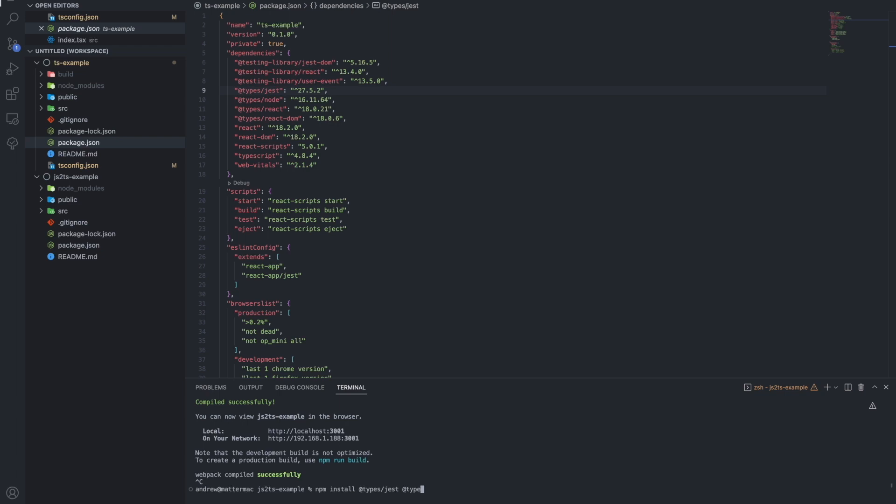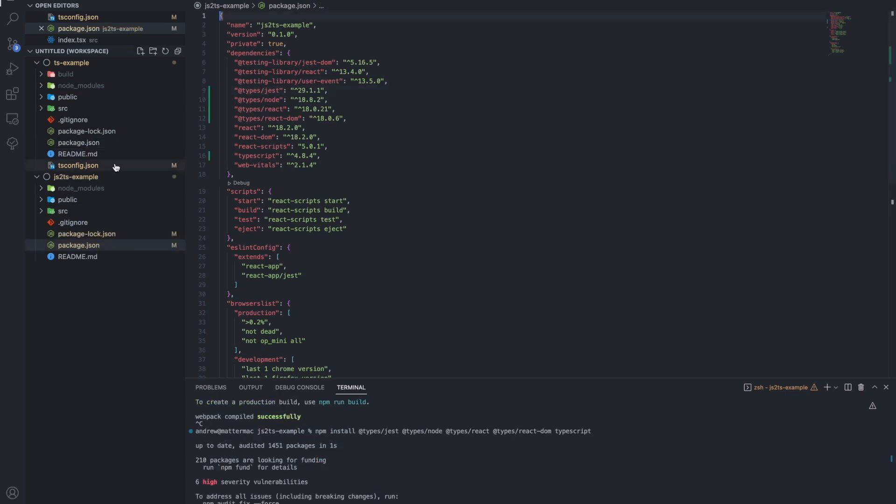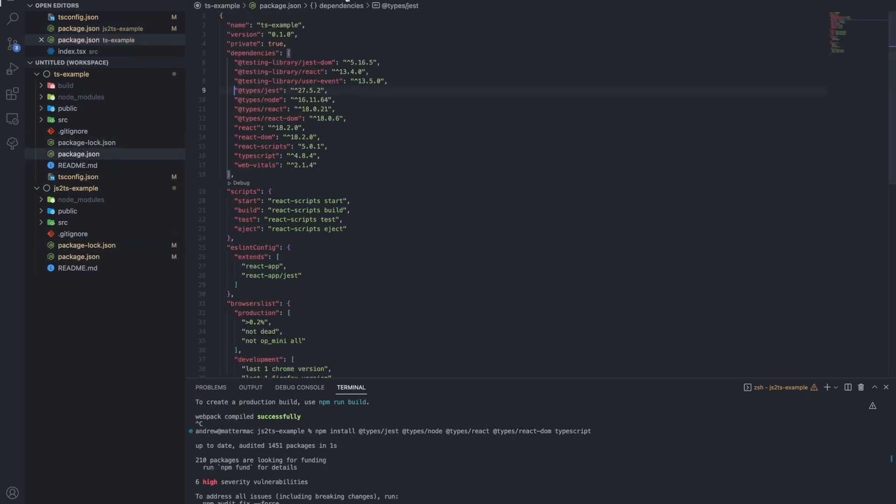As well as the @types dependencies that are relevant for the project we're working on. If we flip between the two package files, we can see that they now have the same dependencies, just slightly different versions of them.